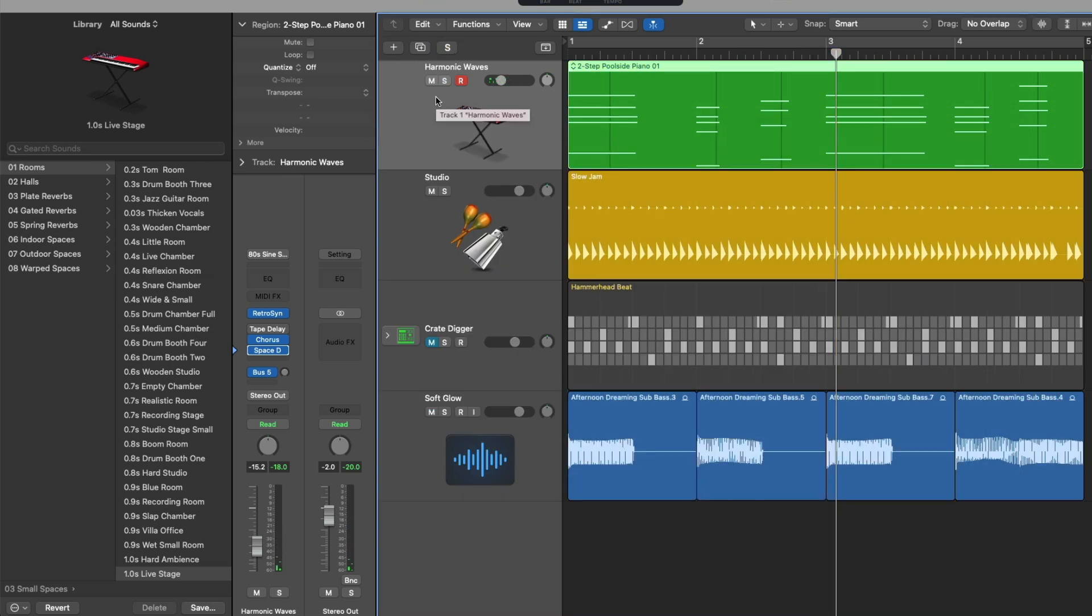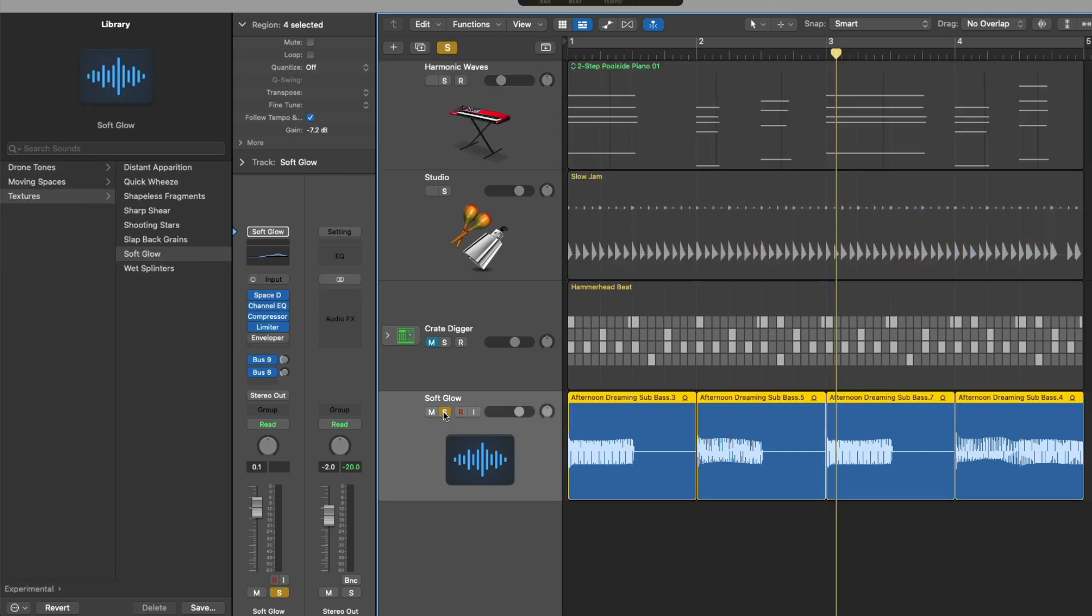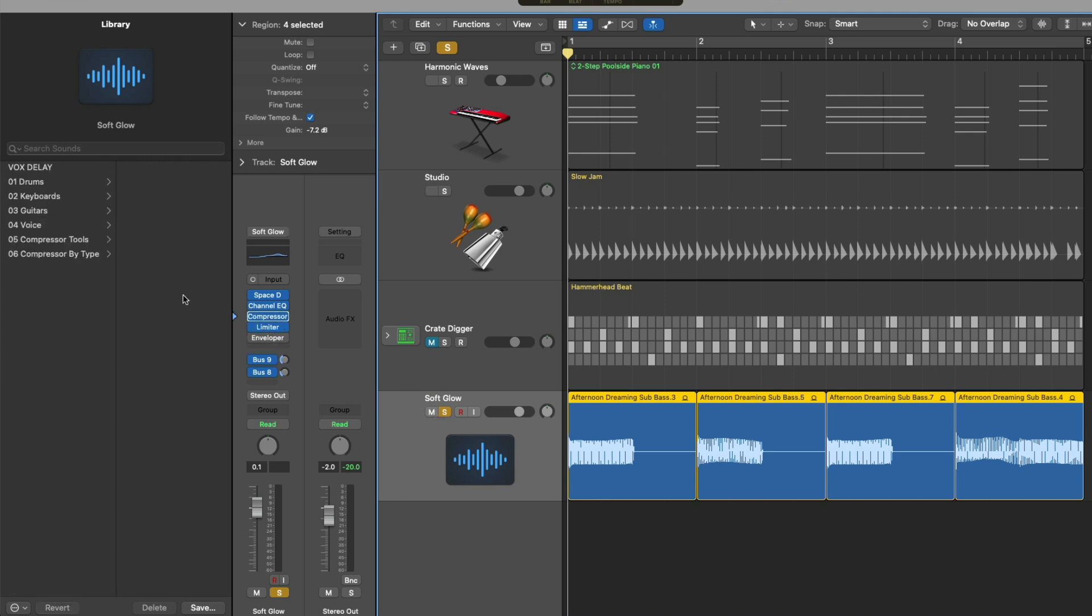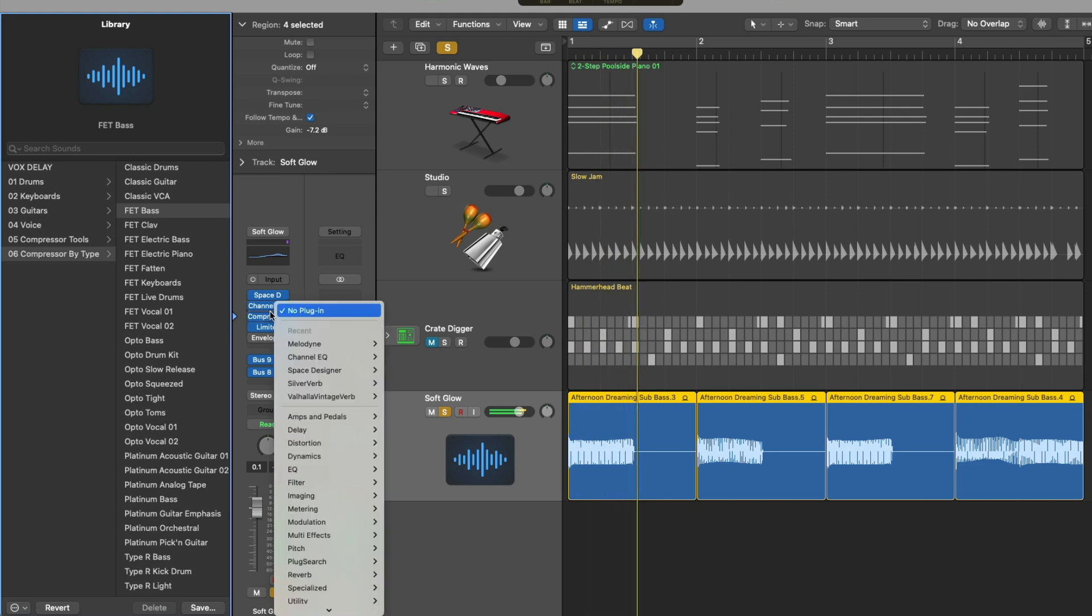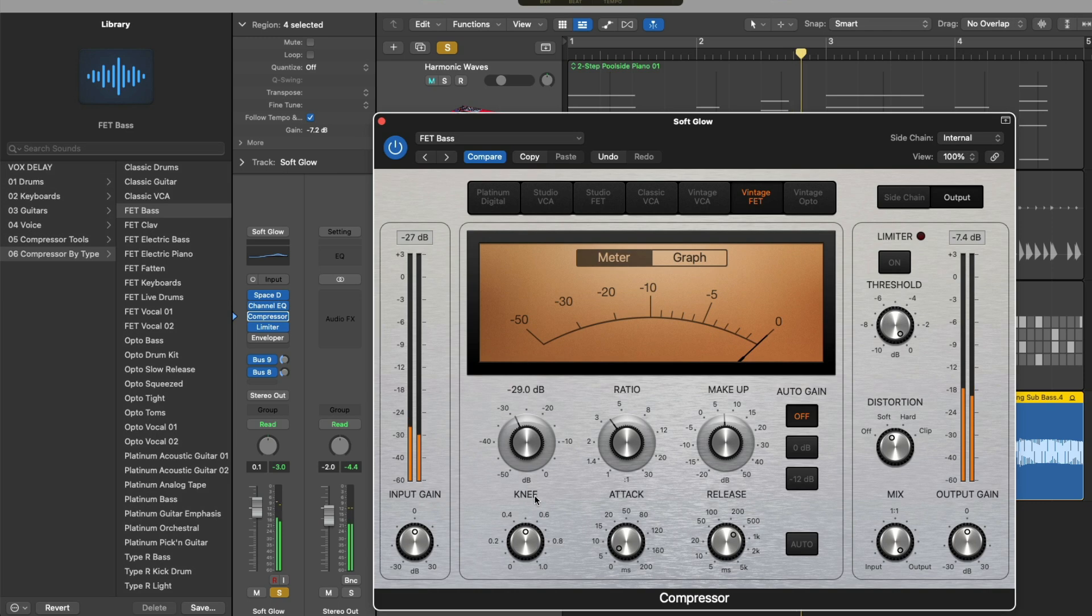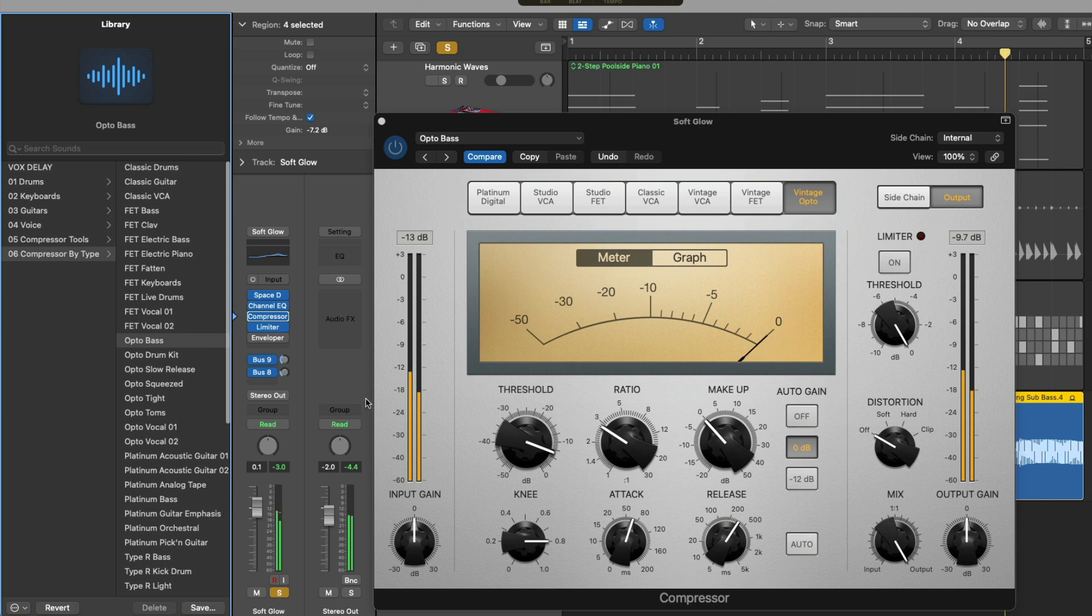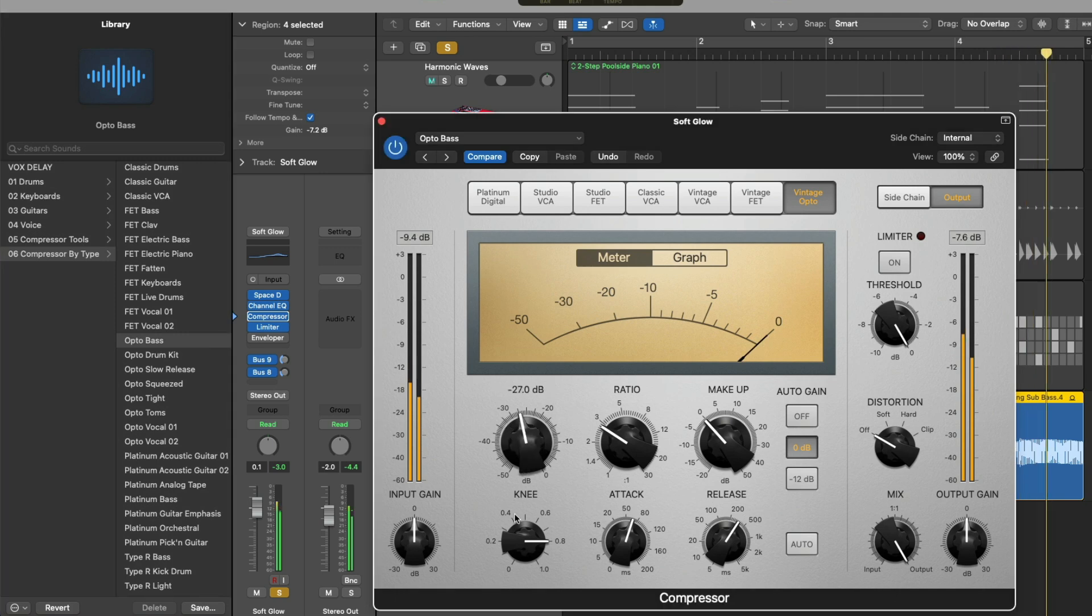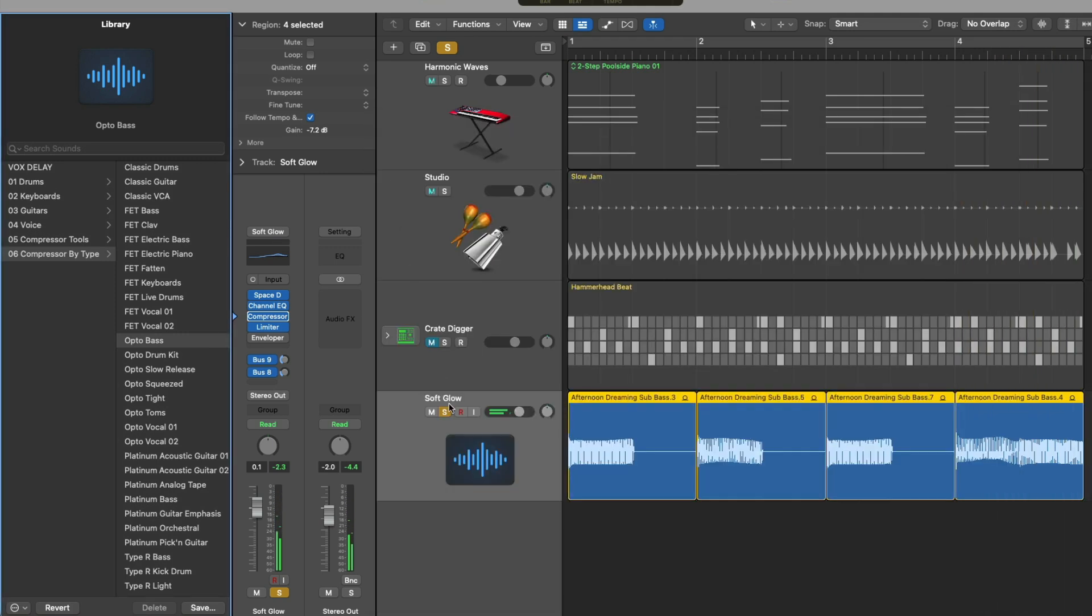So we can select our soft glow preset for our sub bass. Take a look at the compressor. Maybe set this compression by type. FET bass. Pretty awesome.